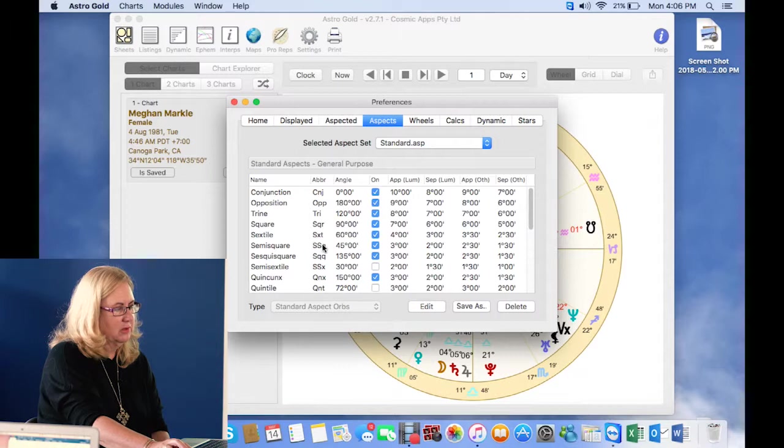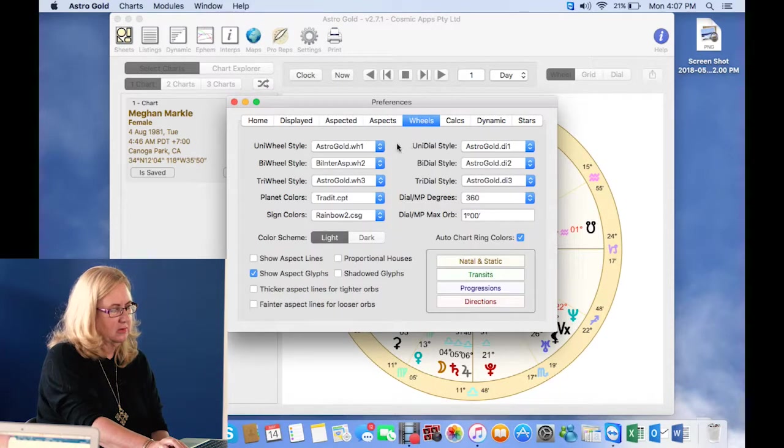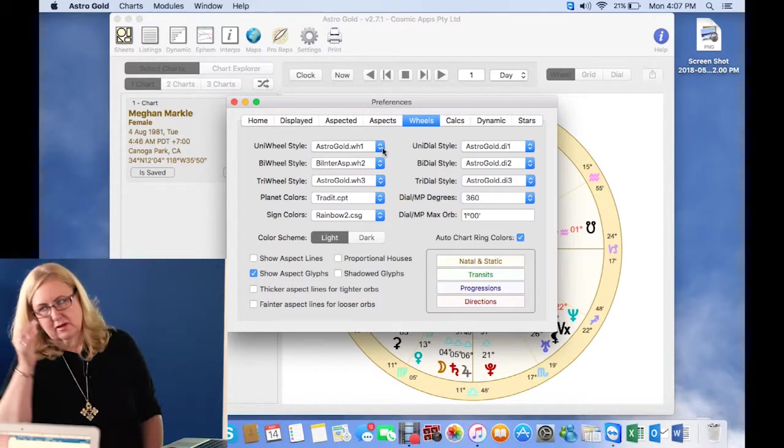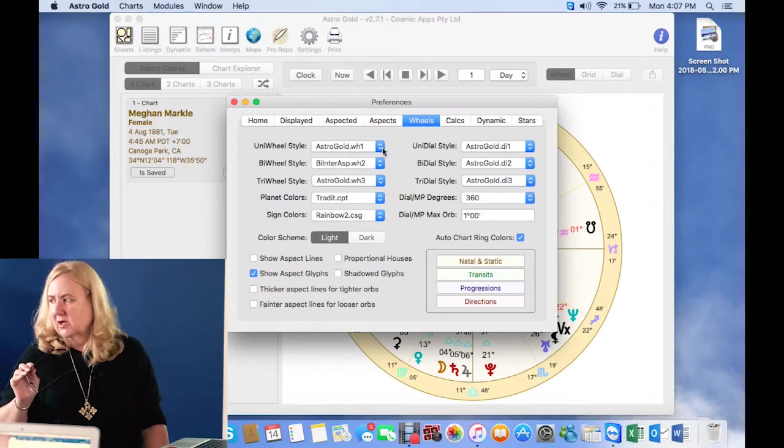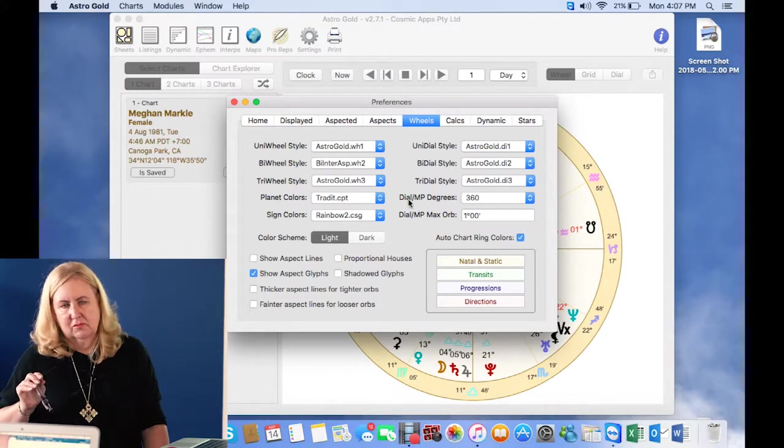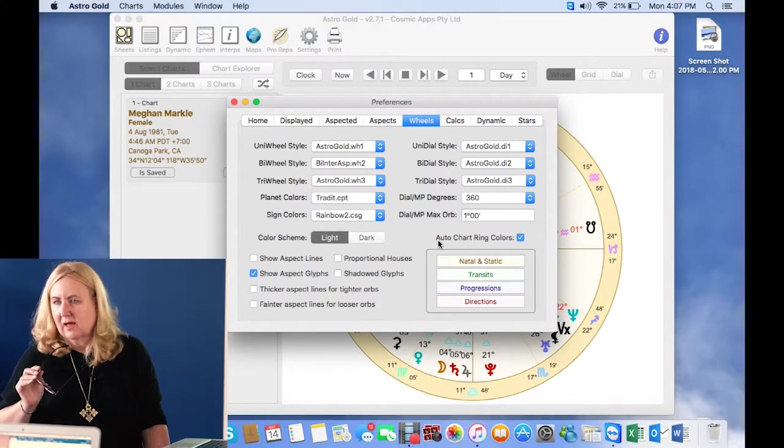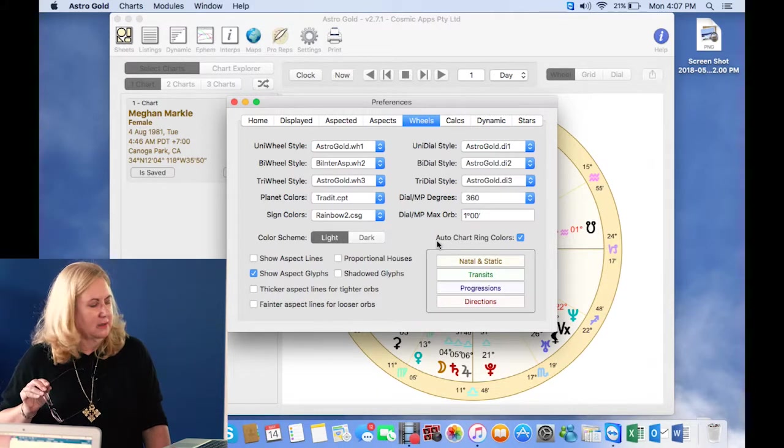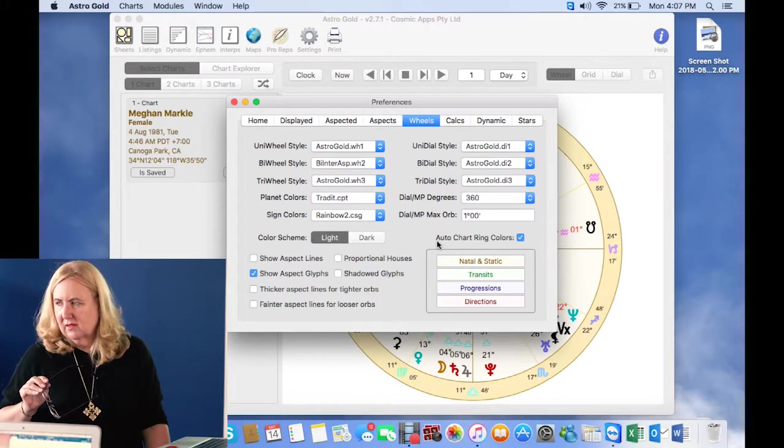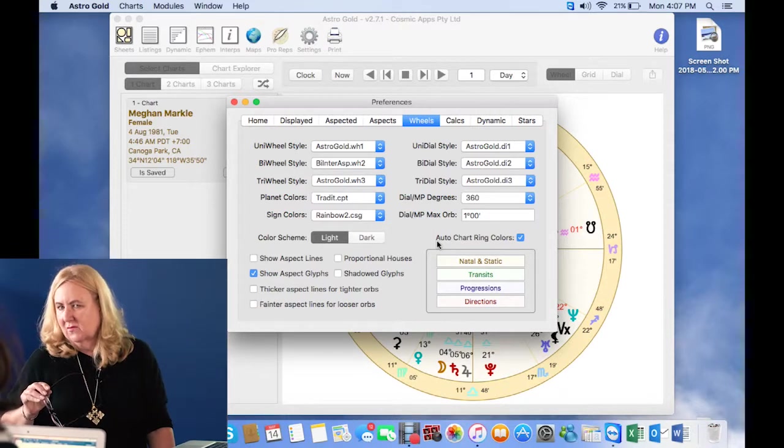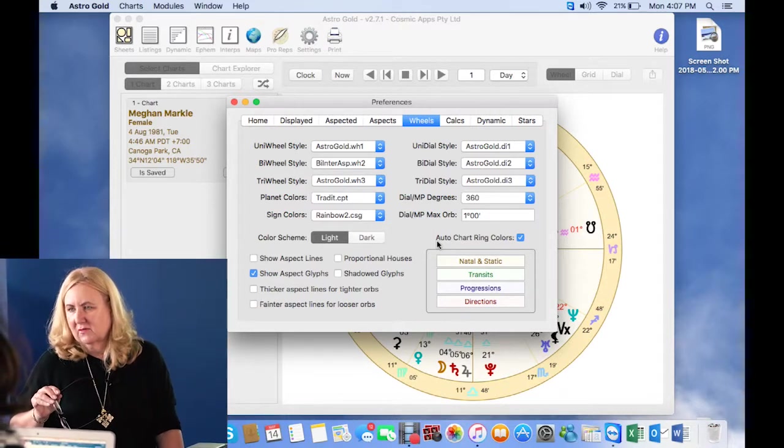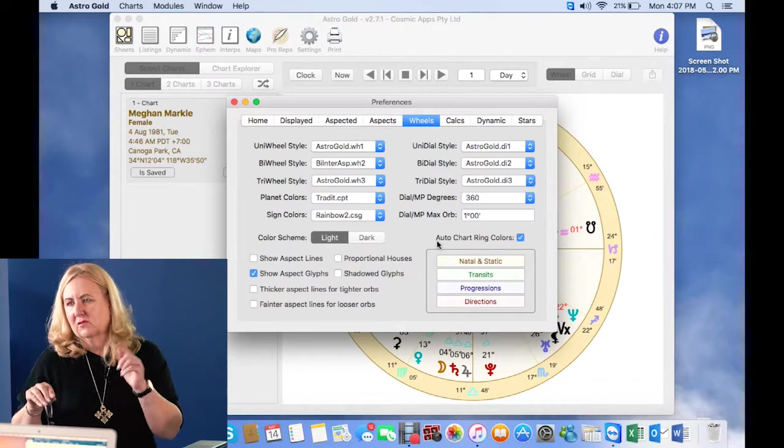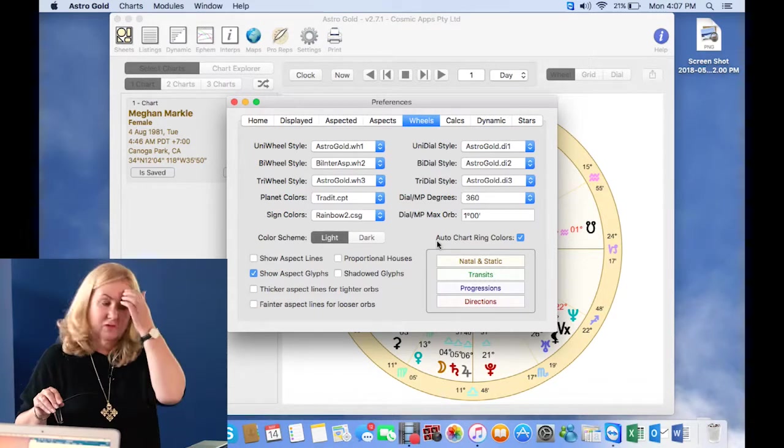And here's where you have your choice of wheels. Now one nifty thing in Astro Gold is I look at tri-wheels often with my natal chart on the inside, they're my progressions, or they're my transits, they're my progressions. And I suddenly thought, why aren't they color coded? So that you can see, because sometimes if you're in a hurry, or if you've got a lot of sag and fire like I have, it's like flick, flick, flick. And I think, oops, I put the transits on the wrong side to the progressions.